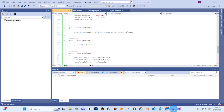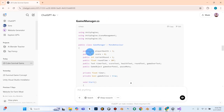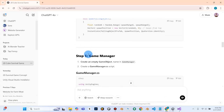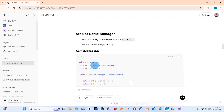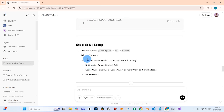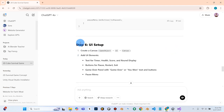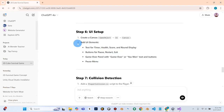Then I can go back into Unity. Back into ChatGPT, we're now done with Step 5, the Game Manager. Scroll down — Step 6 is setting up the UI. Before we get into setting up the UI, it didn't give us a whole lot of information the way I wanted it to. It gave us a brief overview.